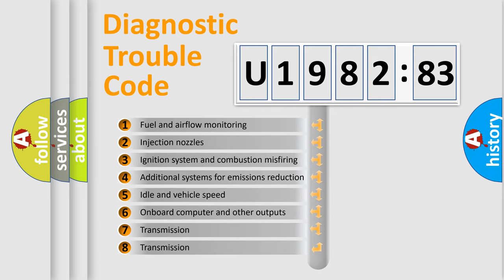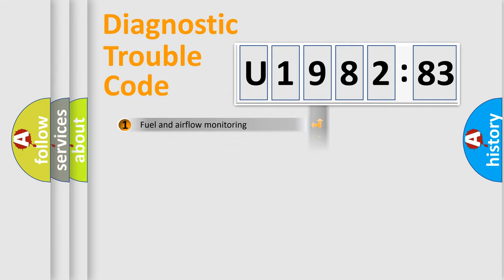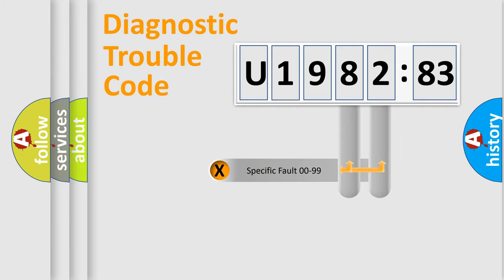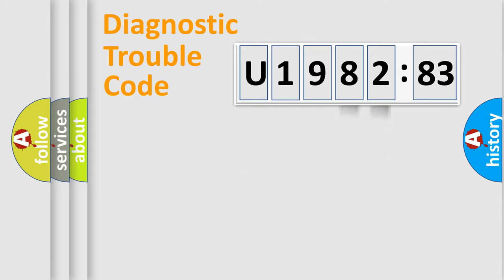The third character specifies a subset of errors. The distribution shown is valid only for the standardized DTC code. Only the last two characters define the specific fault of the group.